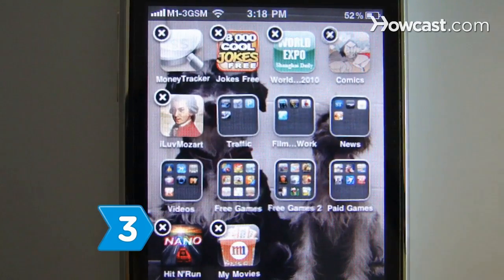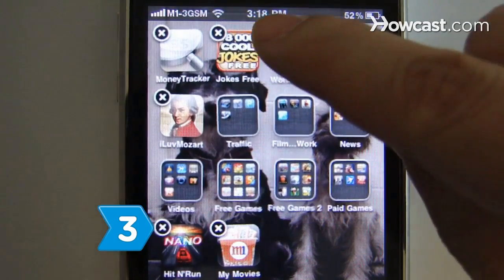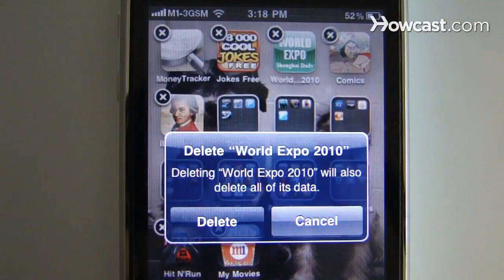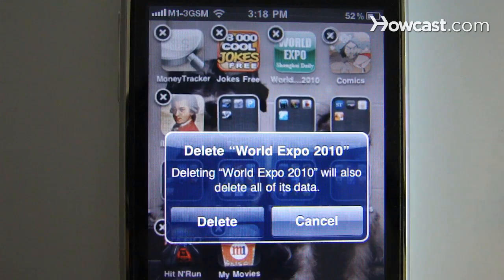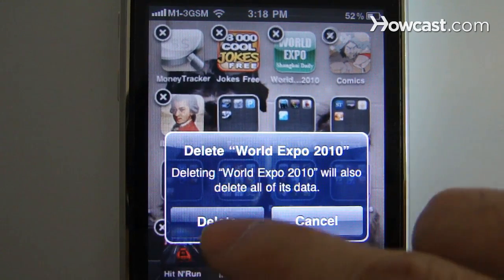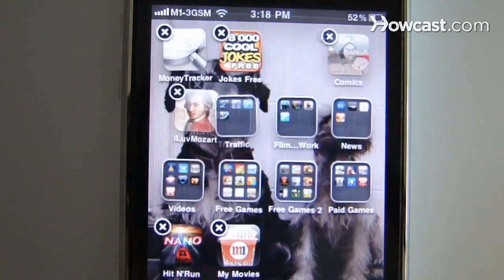Step 3: Press the X in the top-left corner of the app you are deleting. Step 4: Confirm that you want to delete the app by selecting Delete when the confirmation window appears.